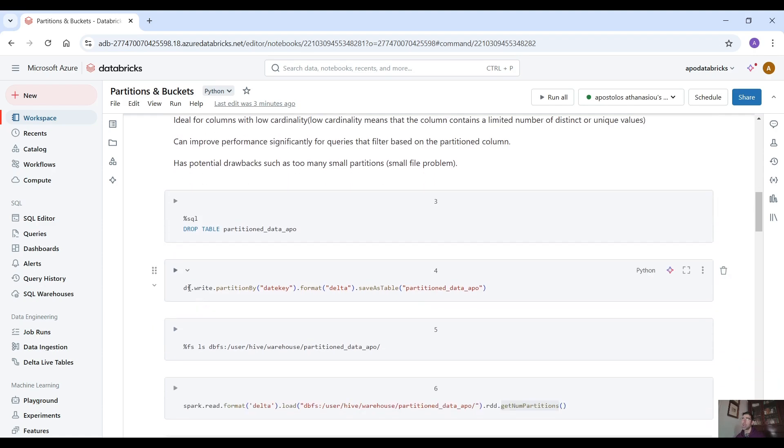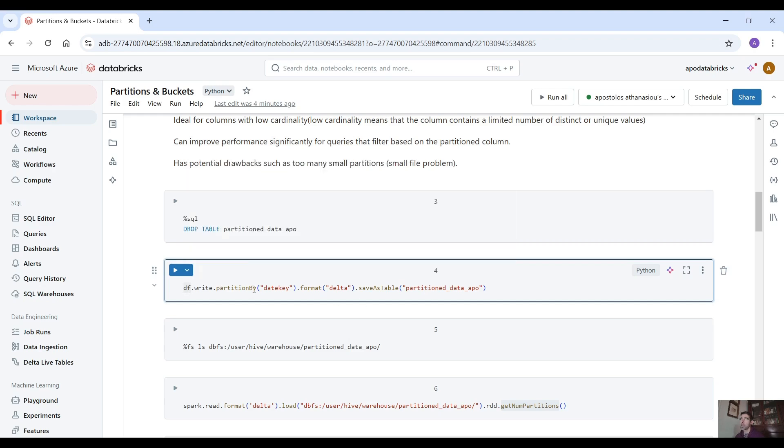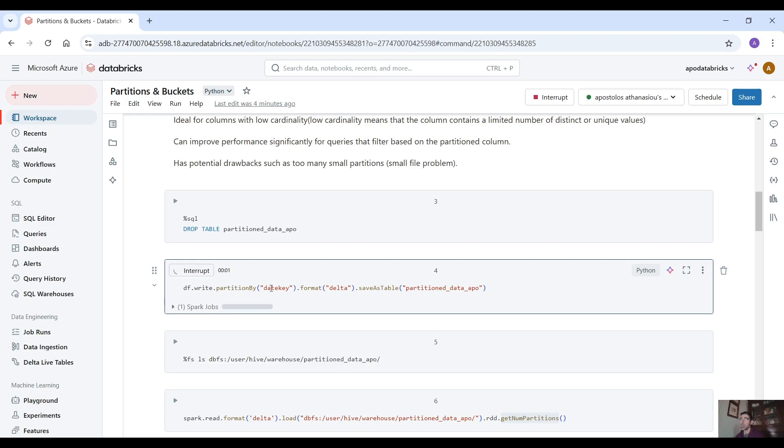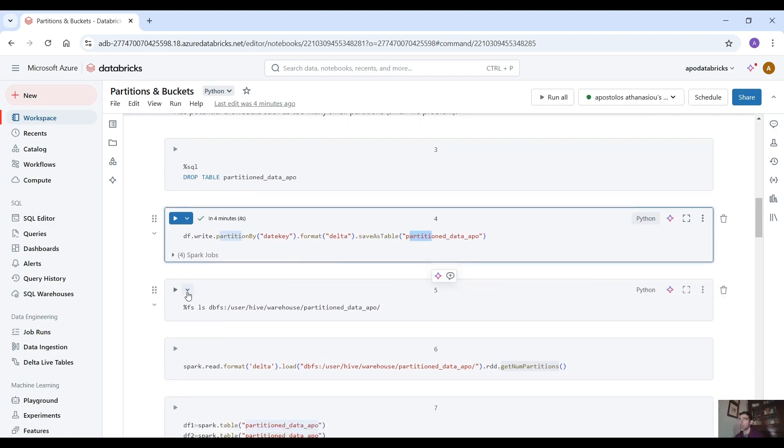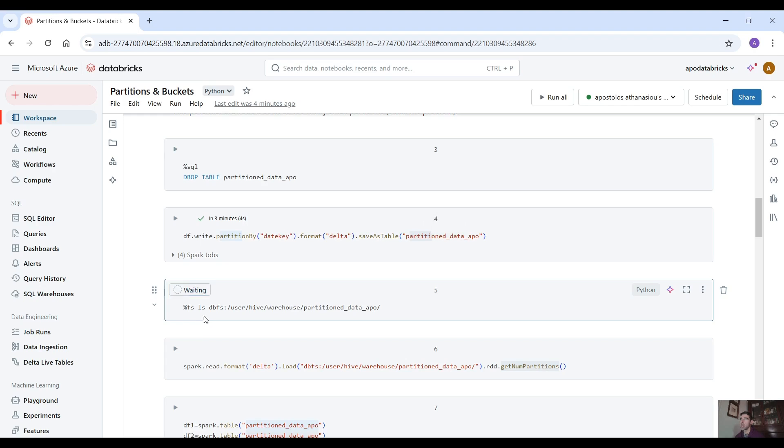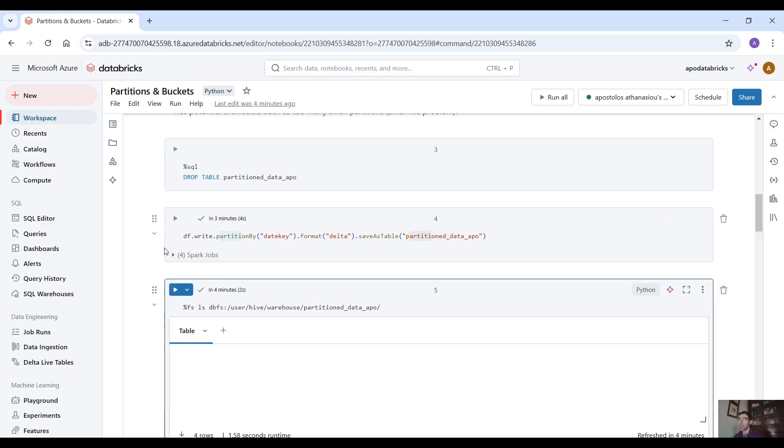So let's save this data frame into a delta table but first partition the table by date key. Let's run this command: df.write.partitionBy date key, format delta, saveAsTable. Table name partitioned_data_appo. So let's see in this directory now what files we get.